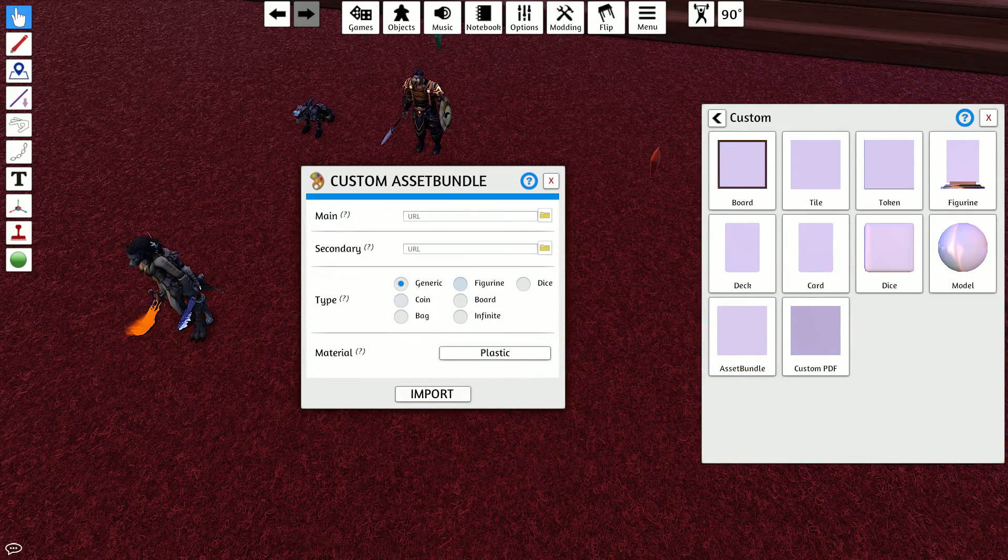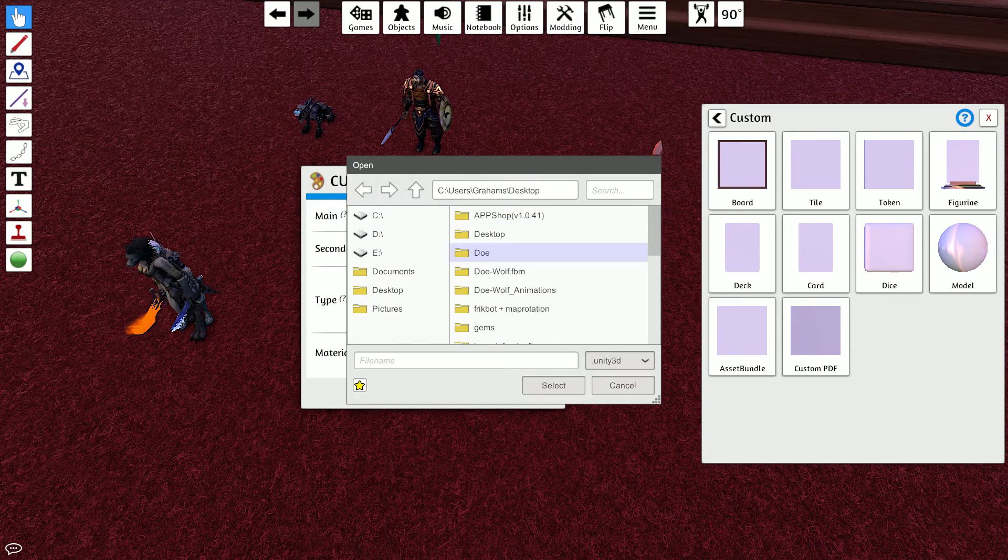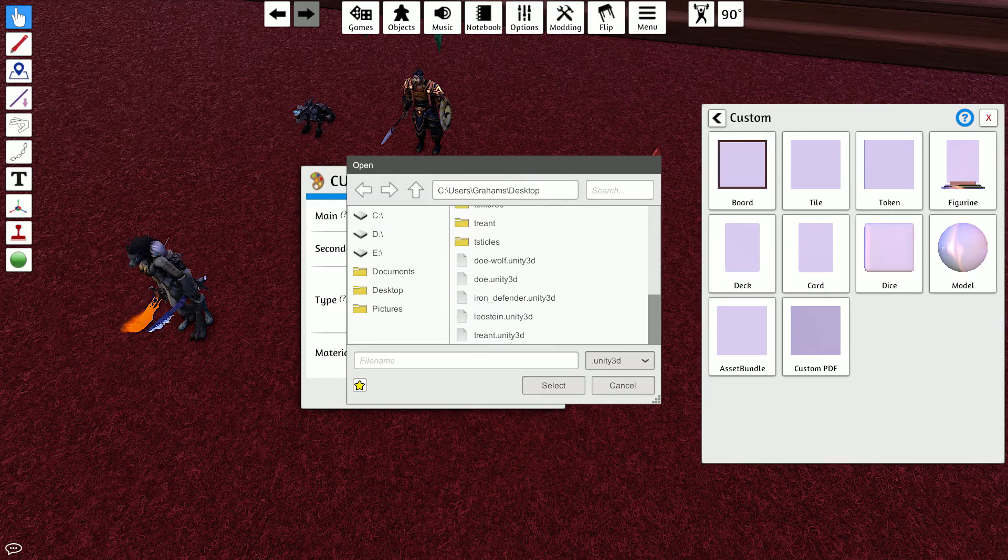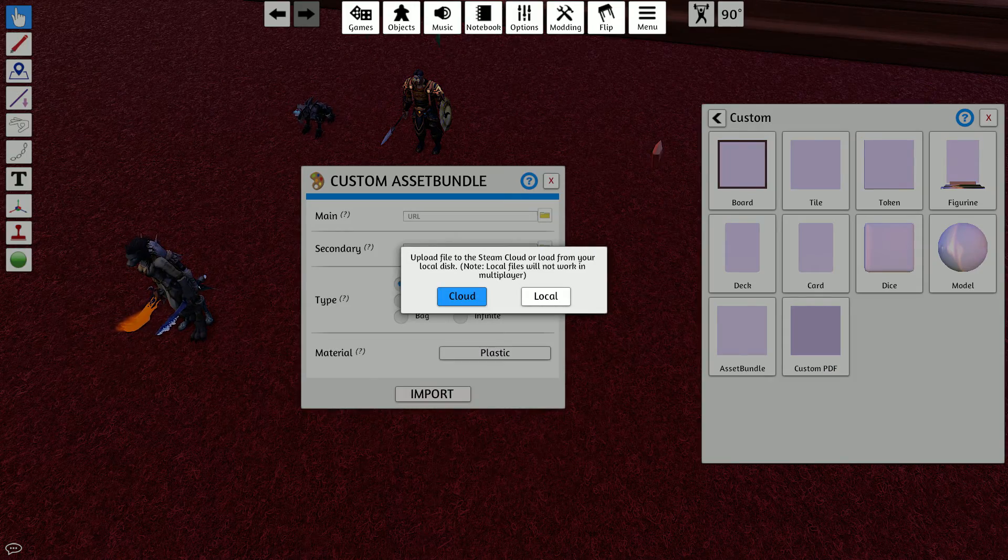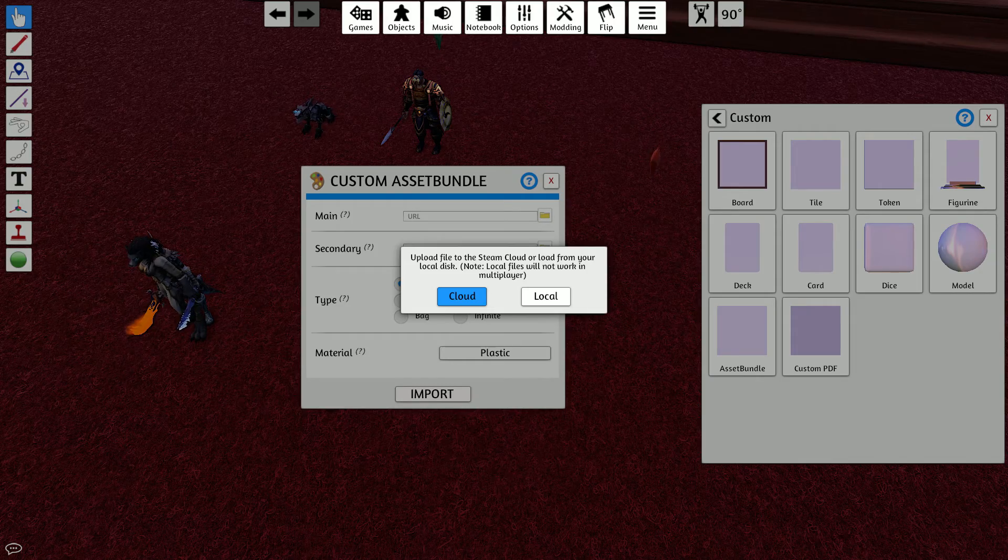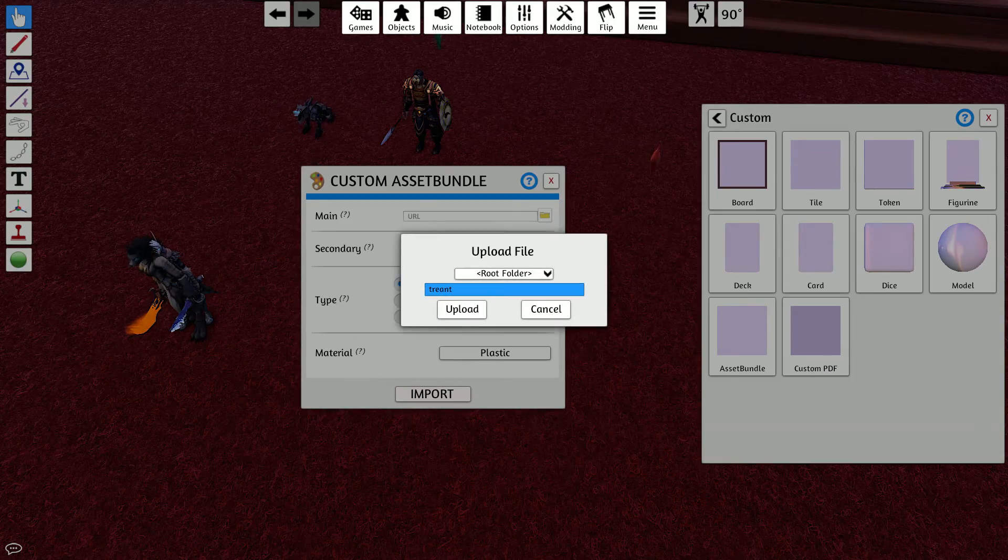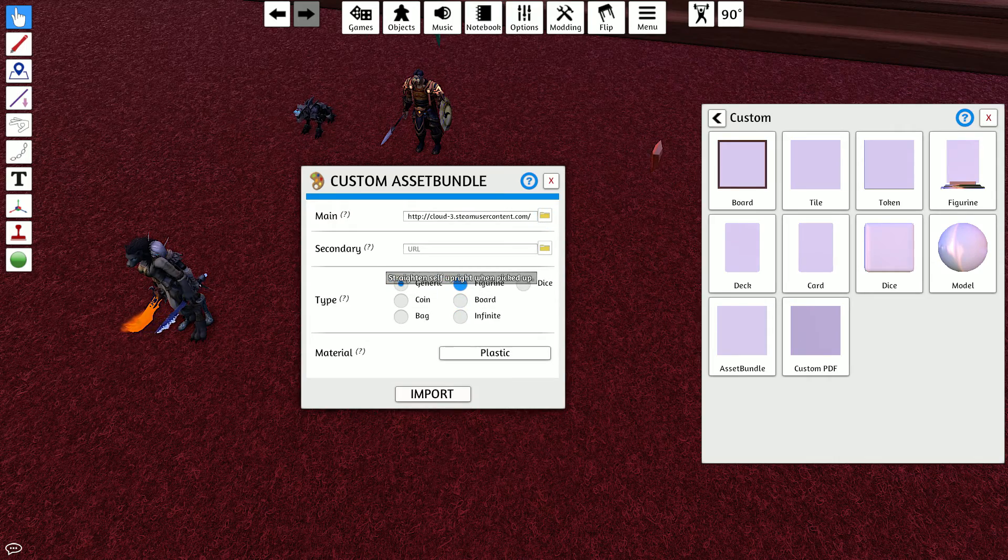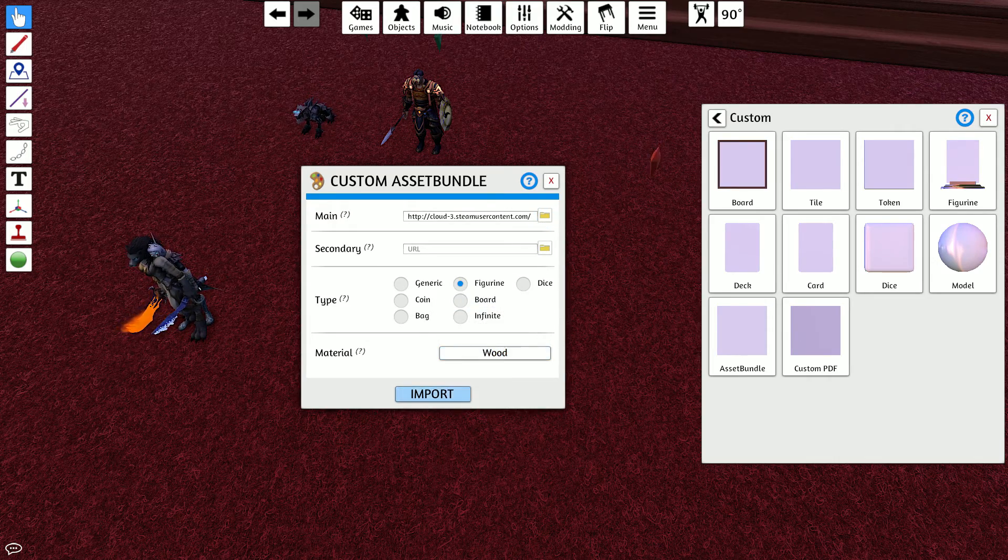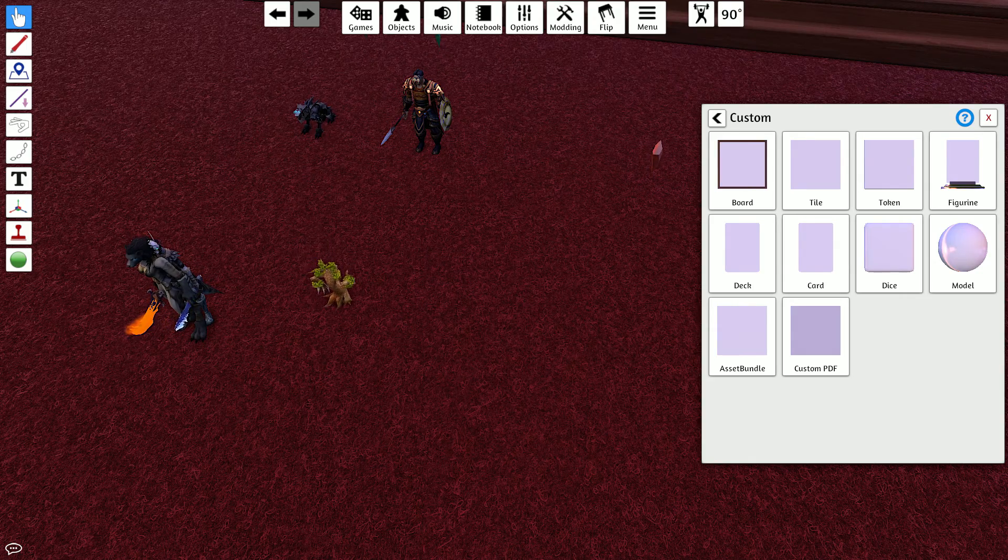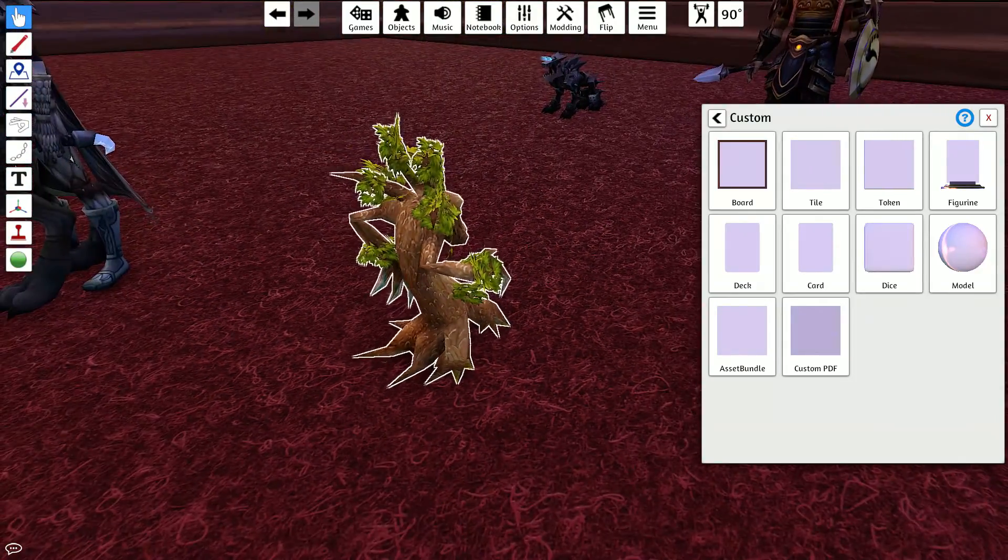Next thing you're going to want to do is go to objects, components, custom. And again, this is as of the current version. Asset bundle. Because that's your asset, right. So you're going to go with main. And I put mine on my desktop. So I've got desktop selected. And let's look for Treant. Right here. Upload it to the cloud. It's just, absolutely recommend if you want anyone else to see it. Cloud. Upload. I do figurine. And then I do wood. And then import. Takes a second. And there we go. There's our model from Wow.